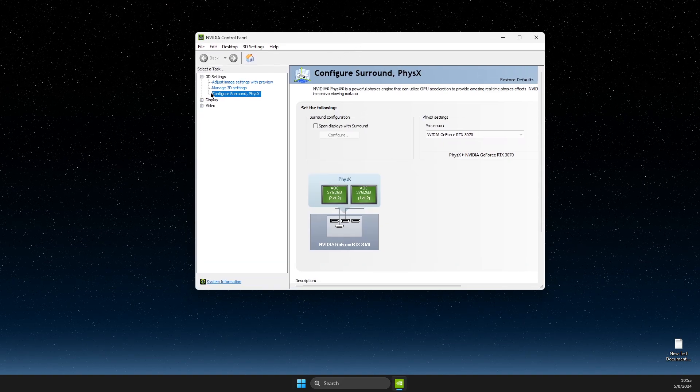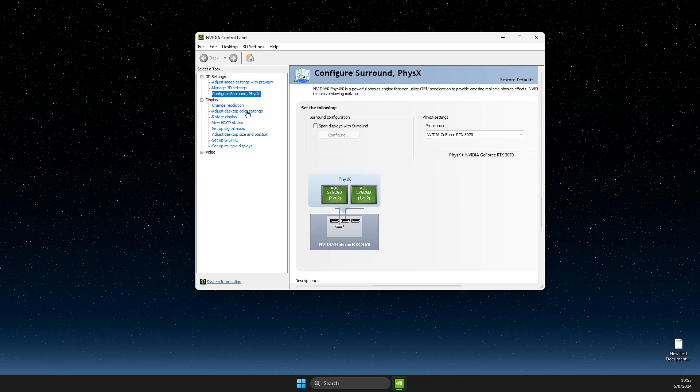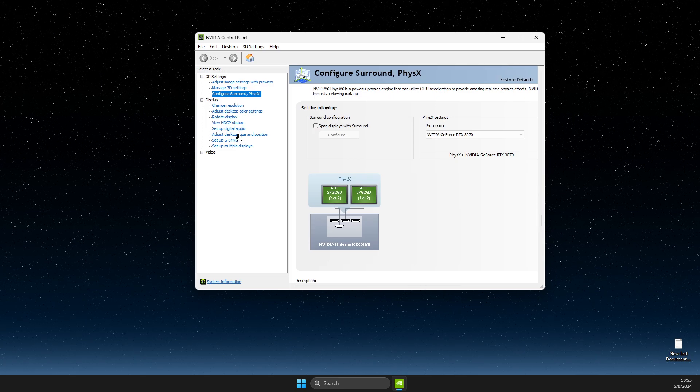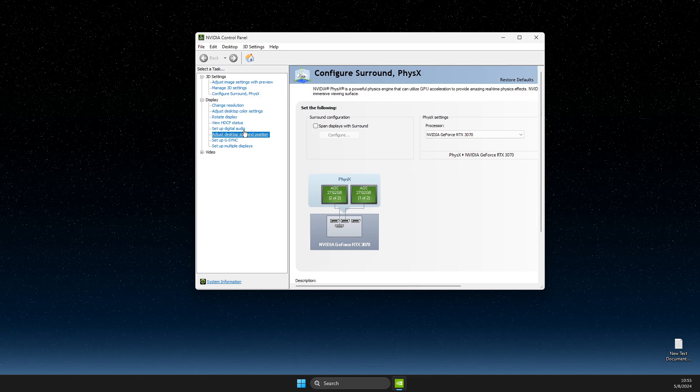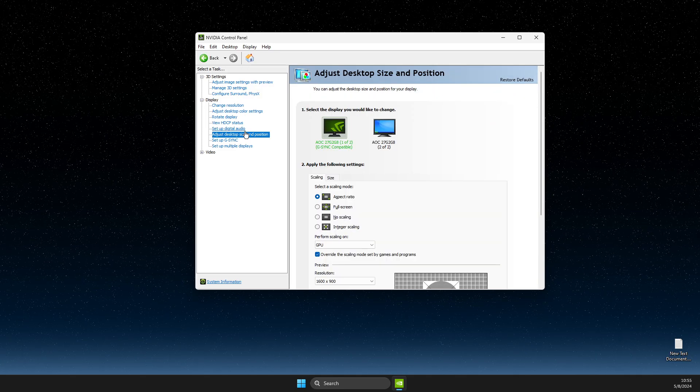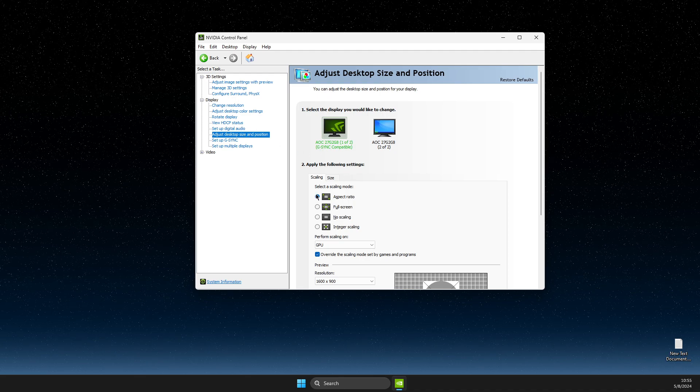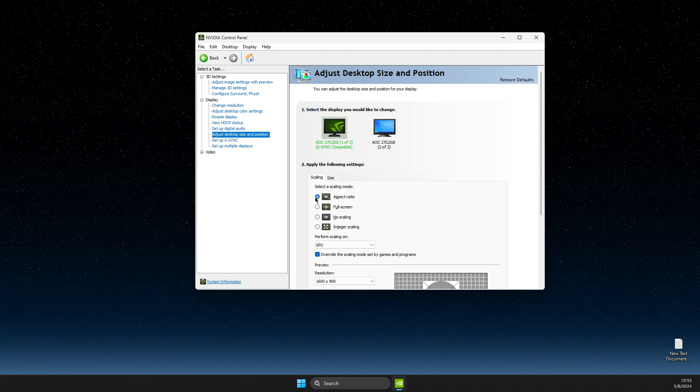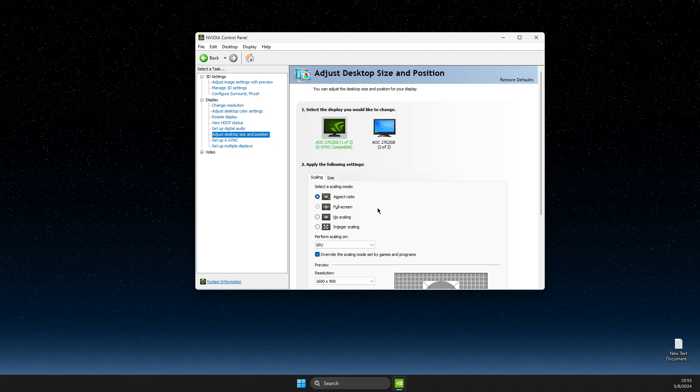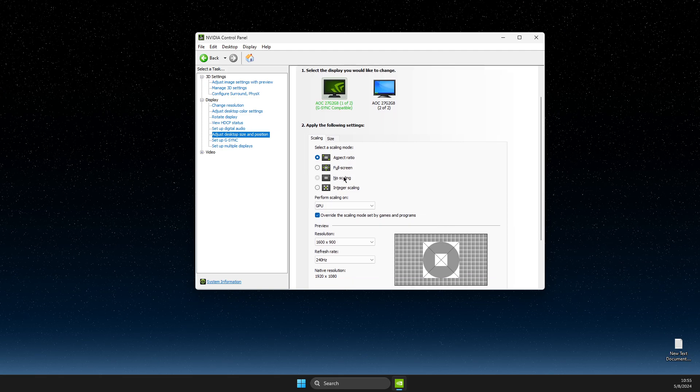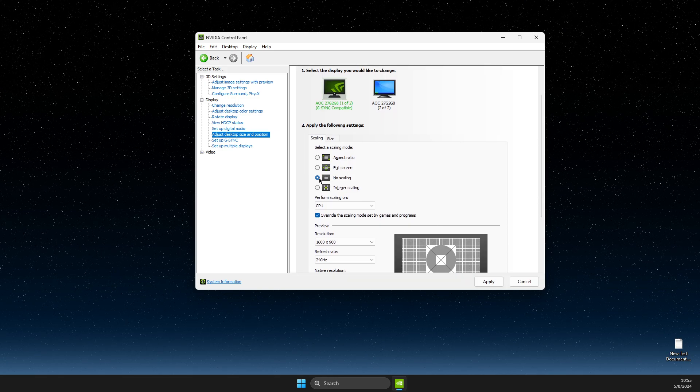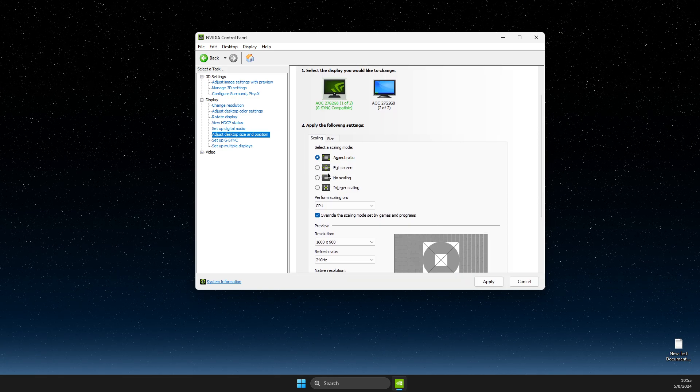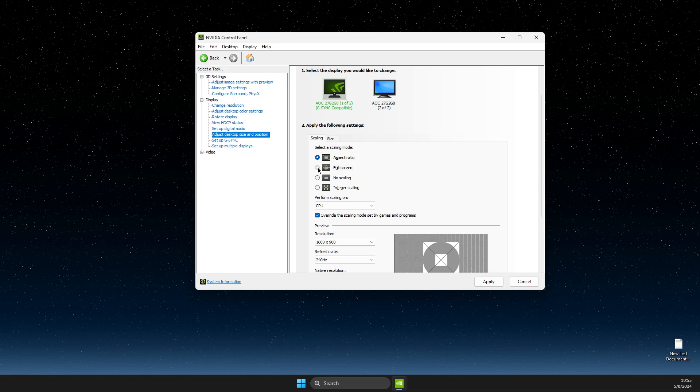The next step is to expand the Display option, then select Adjust Desktop Size and Position. Here, probably your selected option is Aspect Ratio or No Scaling, but what you need to do here is to make it Full Screen and apply the changes.